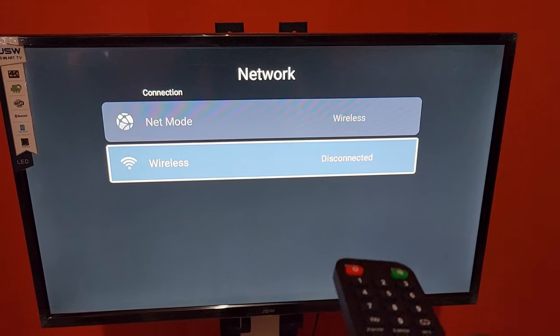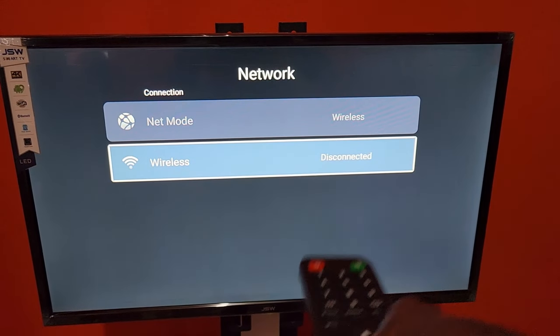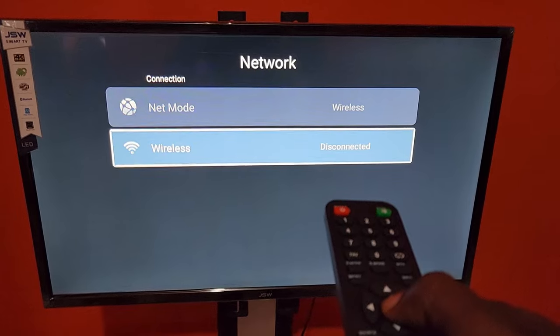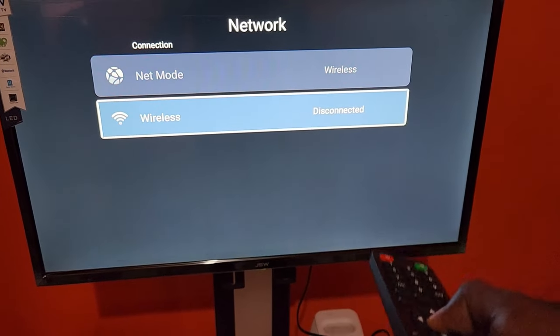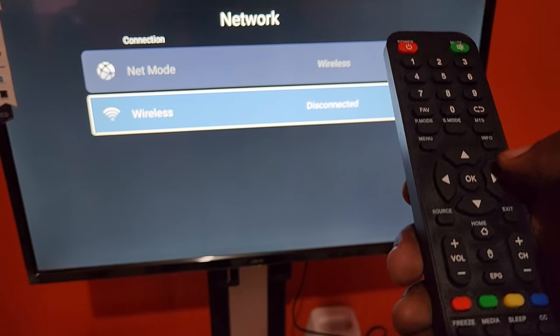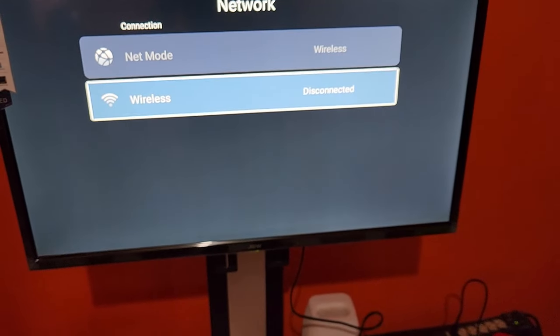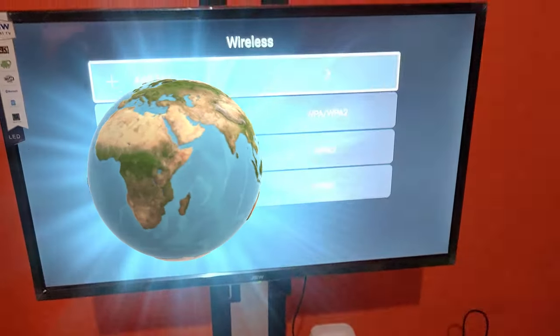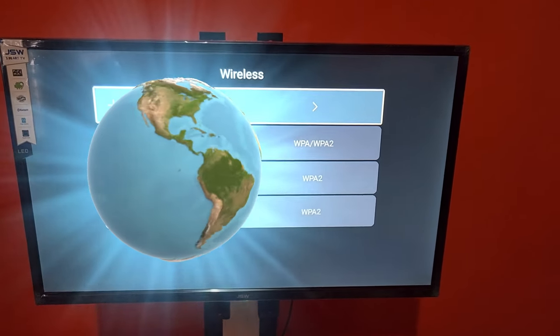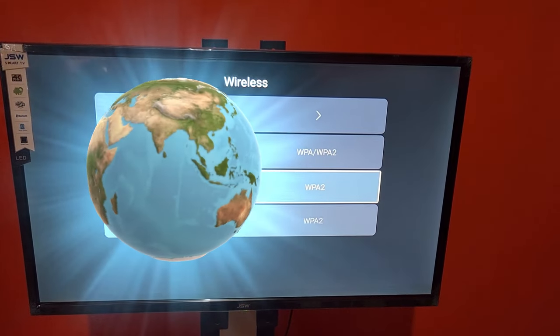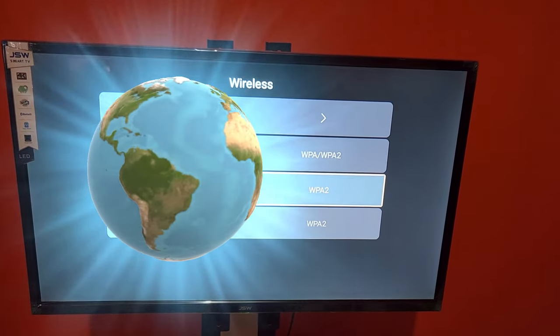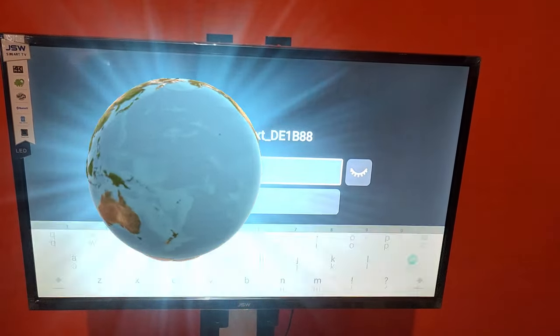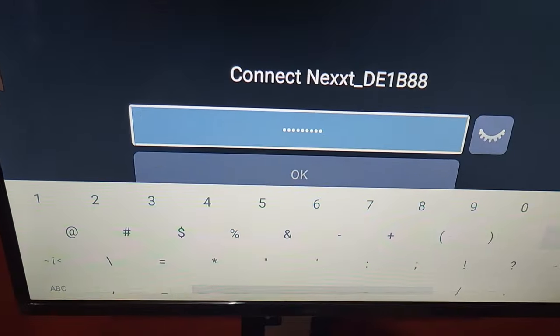Alright, so here we go. Once I've selected, I'm gonna go here, I'm gonna choose my network based on strength, so I'm gonna choose the best one. Come back when it's connected. Alright, so once you enter the password, we're gonna go ahead and connect.